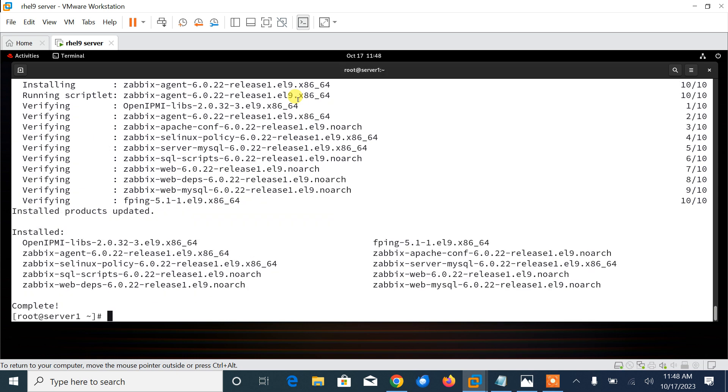So let it be completed first. Package installation done. Now move to the next step, which is install and configure database. In this installation, I will use password zabbix as root password and zabbix@123 as Zabbix password for database. You can change as per your requirement.